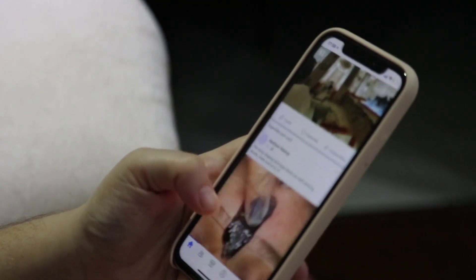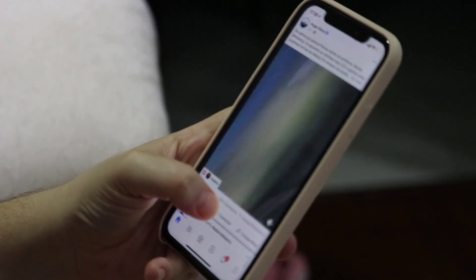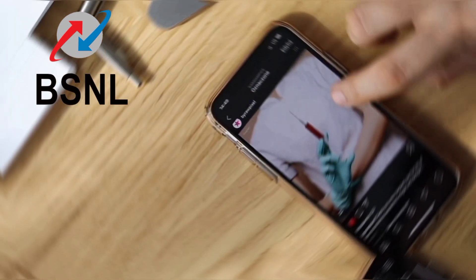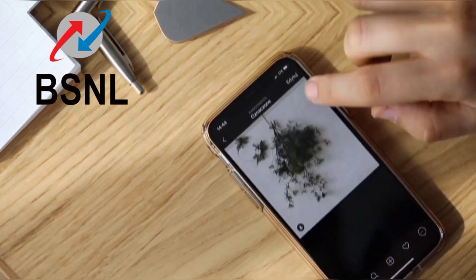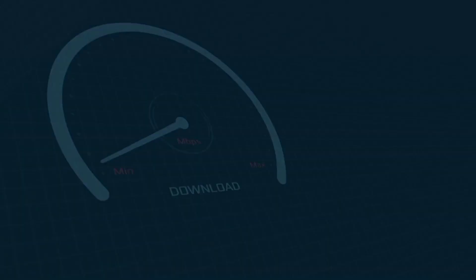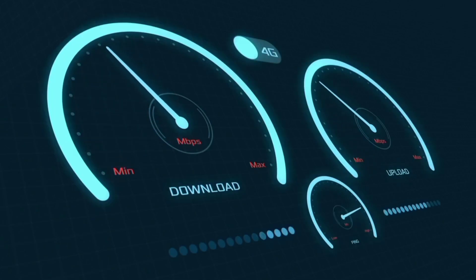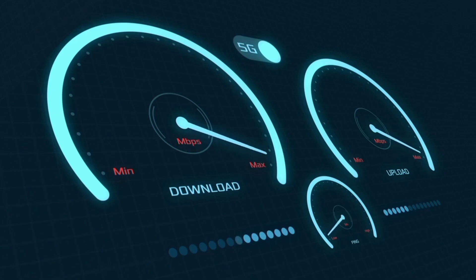Hi everyone, welcome to my new video. Today I'm going to show you how to set up APN on an Android device — the latest VSNL 4G APN settings for 2024, but these will work for all networks. Quick steps to setting up your smartphone APN for mobile data access. Let's get started.